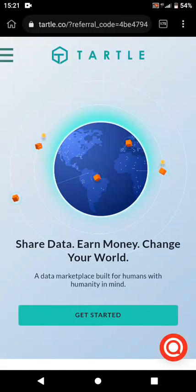Welcome back to Cynthia's channel. Today I have a video where you can share your data and make money — not private data, but normal data like education and health. I'm going to introduce you to this app. The name of this app is Turtle. Turtle is an app that gives you the opportunity to share your data and make money, like selling your data.